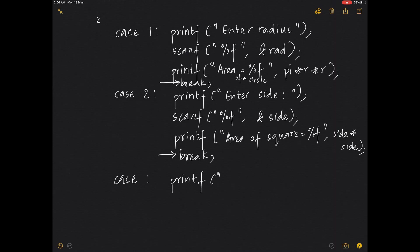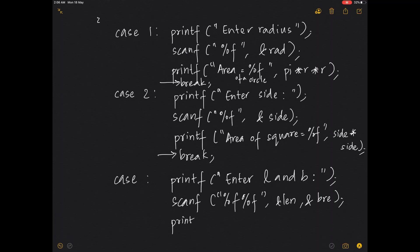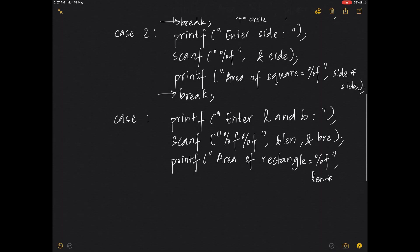After the break statement, case 3 can be written as: printf 'enter length and breadth', scanf with %f %f, &len, &breadth. Then printf 'area of rectangle is equal to %f' and compute len * breadth.